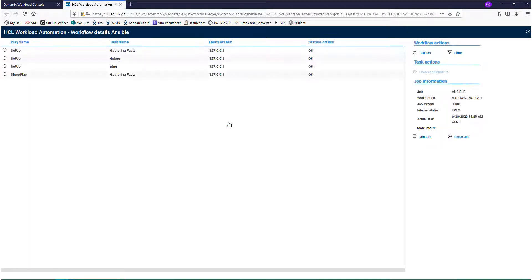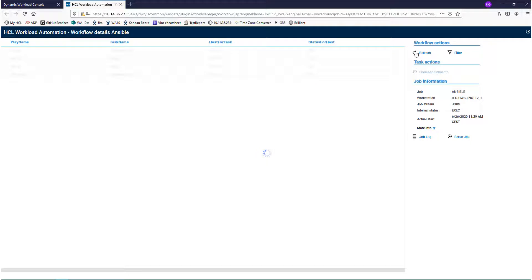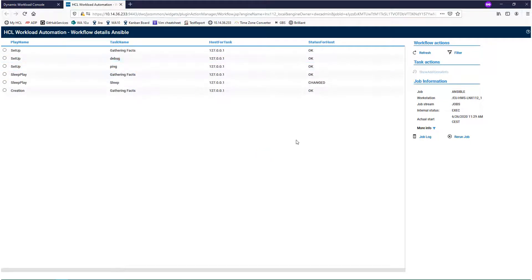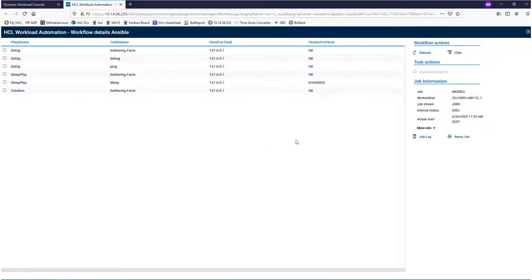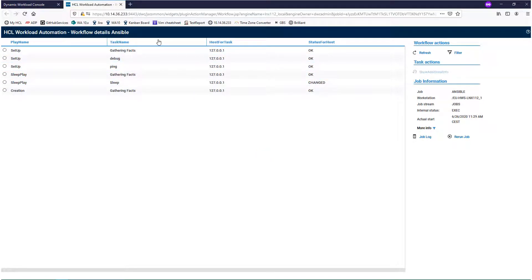Each row represents a step of the job — a task Ansible has already completed. You can refresh the page to see updates on the execution. You can also order rows according to a column value.